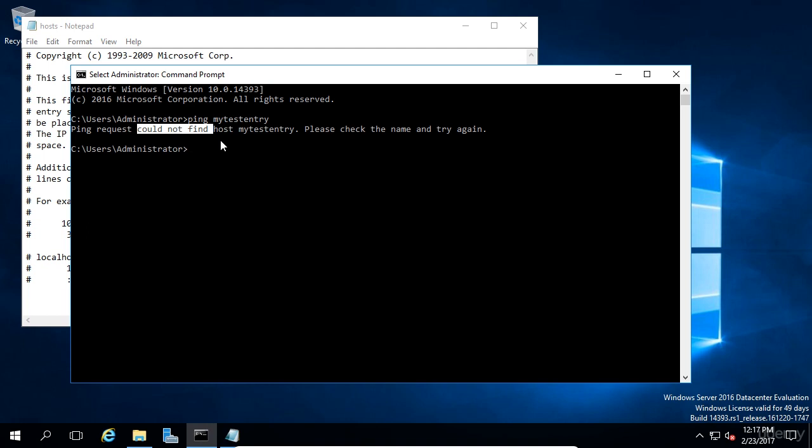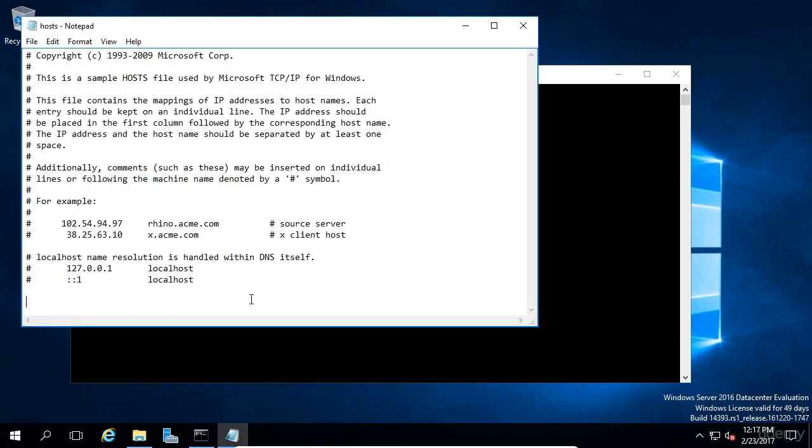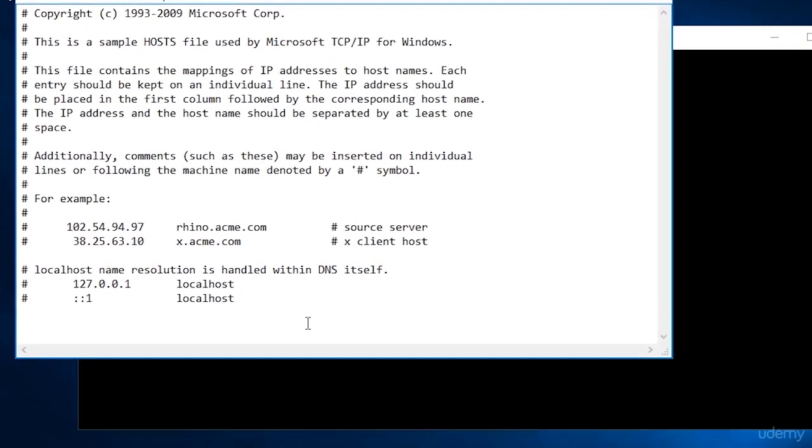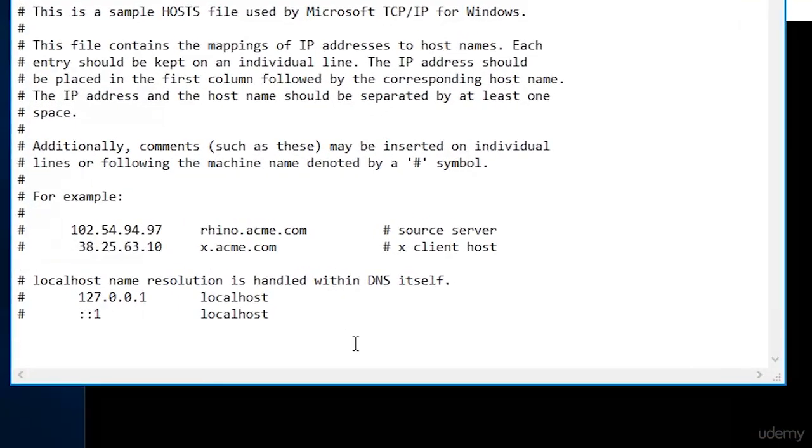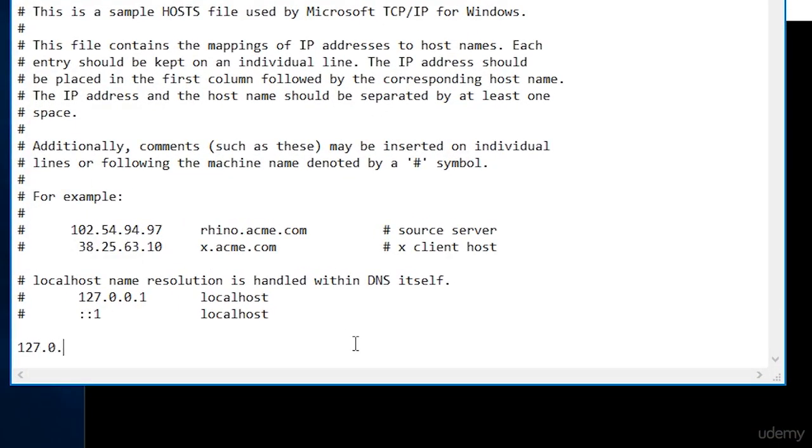Go back to Notepad, and at the bottom of the host file, type in the IP address we want, which is going to be 127.0.0.1, and then we're going to press space, and we're going to type in the DNS host name, which in our case will be MyTestEntry.